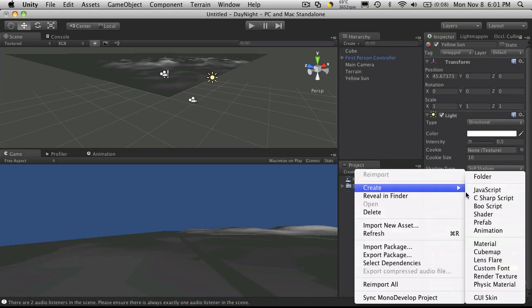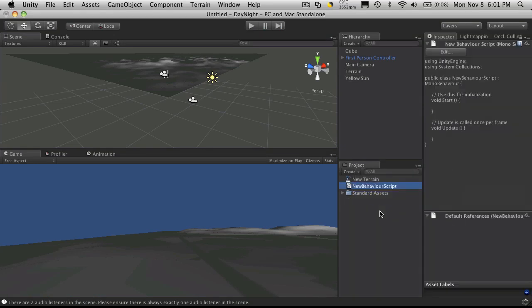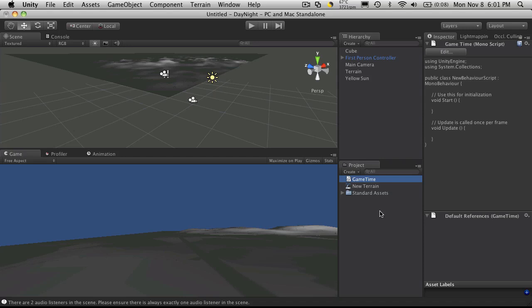So I'm going to create a new C-sharp script. I'm going to call it game time. This script is going to be responsible for keeping track of all in-game time.